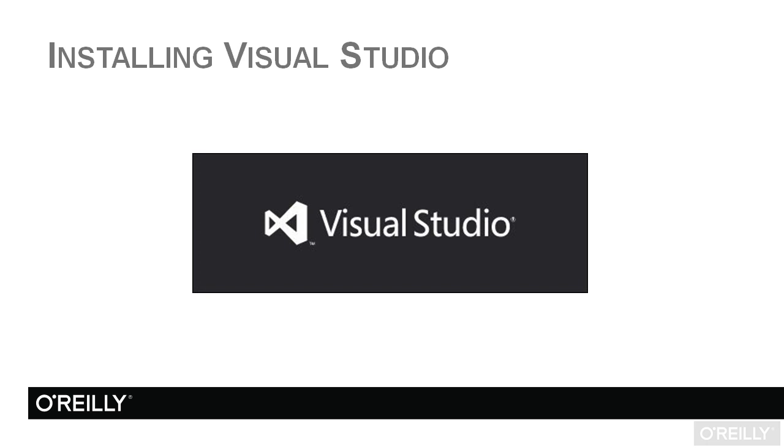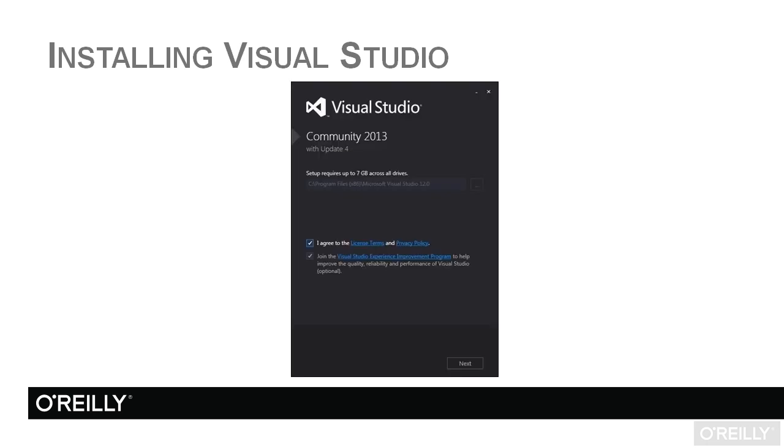Once you see this, you know that the Visual Studio installation is loading and running and eventually you will see this screen. You'll notice it's telling you that setup requires up to 7 gigabytes of free space across all drives. That will vary based on all sorts of things. You're going to have to check that you agree to the license terms and privacy policy. They have hypertext links there where you can go out and read those.